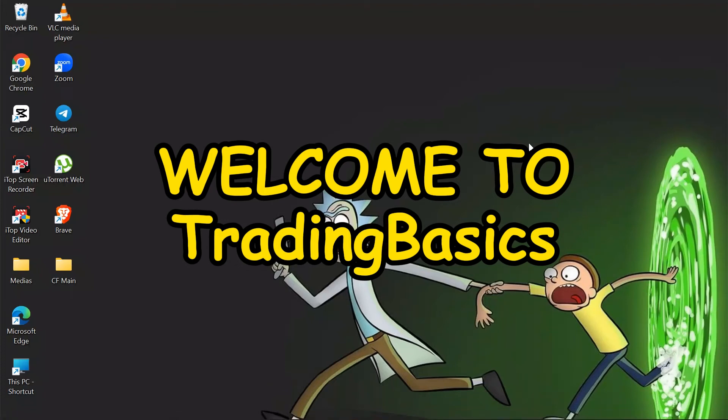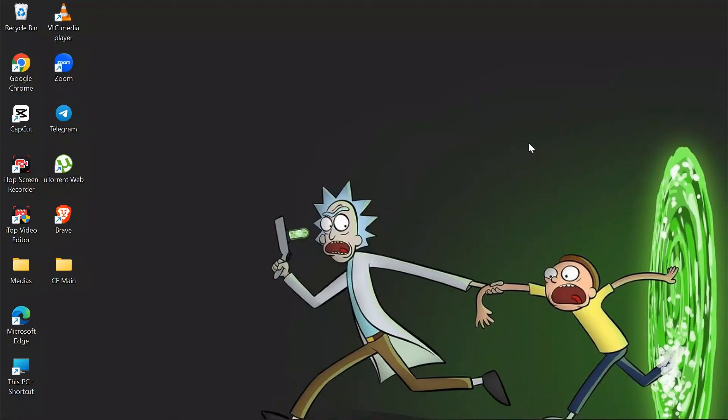Hey guys, welcome back to another interesting video of trading basics. In this video, I'm going to show you how you can change language in your Coinbase. So without any further ado, let's dive right into this exciting video.